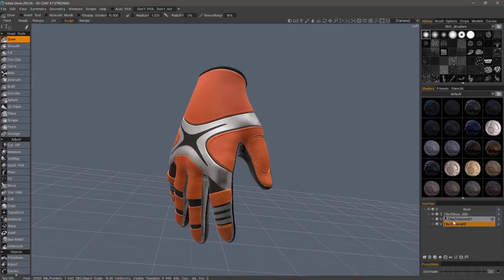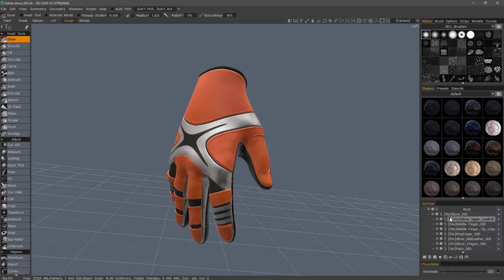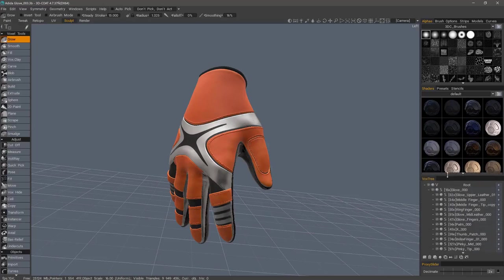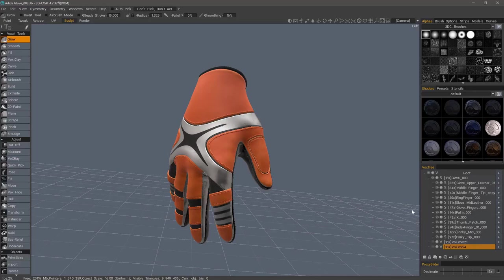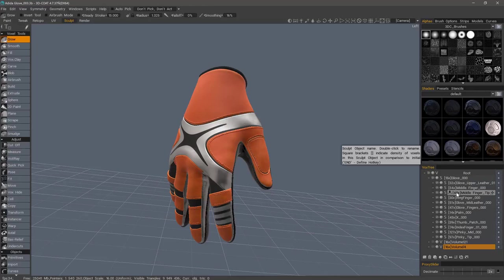I have here a glove that is comprised of multiple sub-components. Let me scale my Vox Tree Layer panel up a bit. The first rule I should mention about auto-retopo is, number one, it works only on one layer at a time. Anything that's relatively simple in shape, 3D Coat will do an exceptionally good job straight away without any additional help.